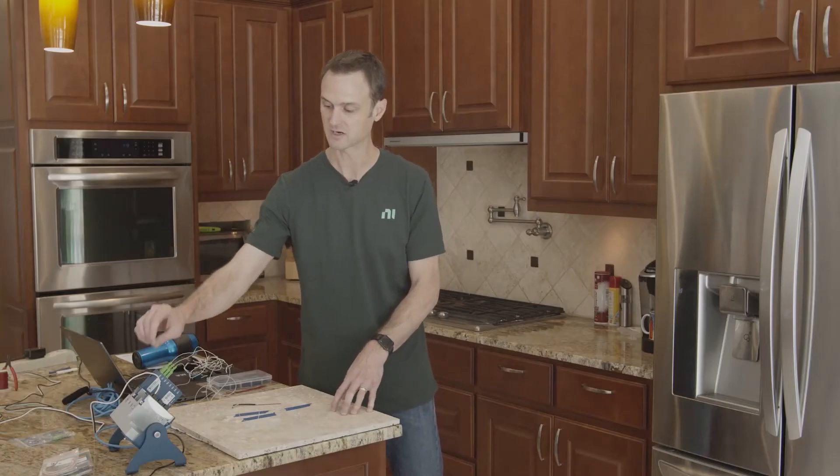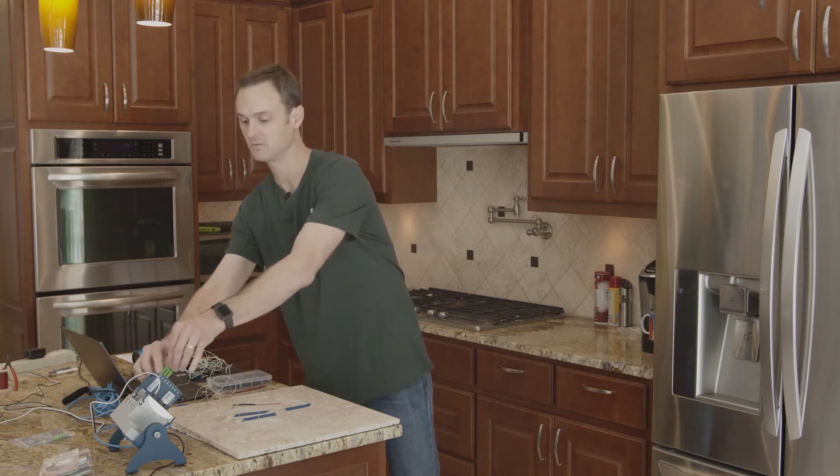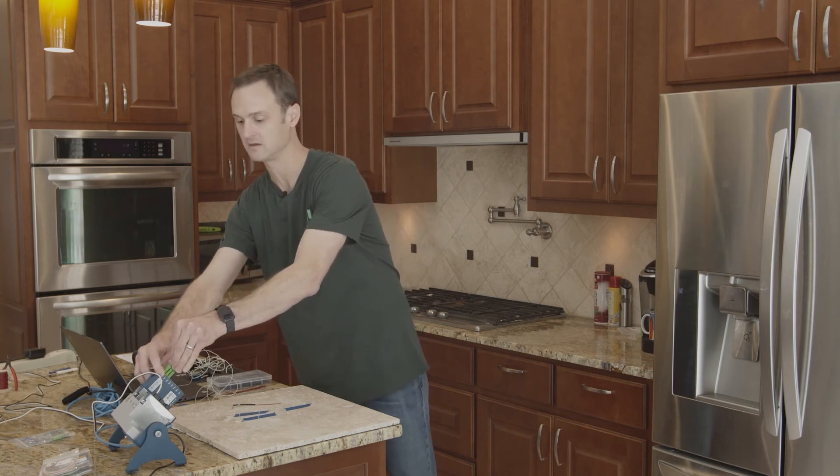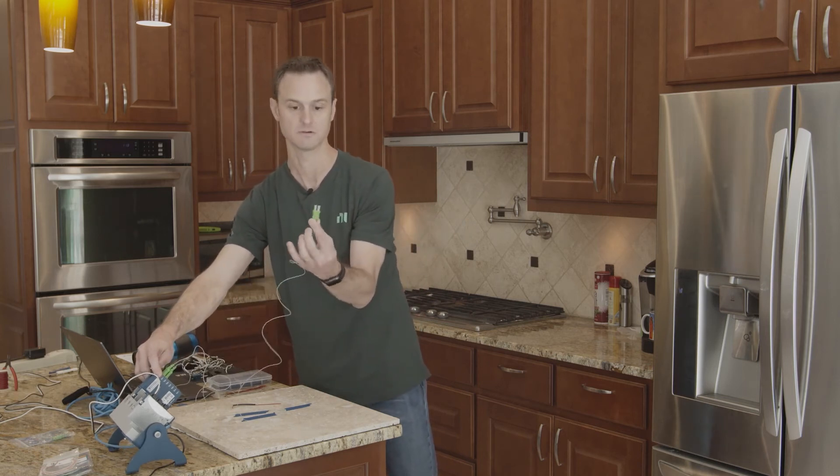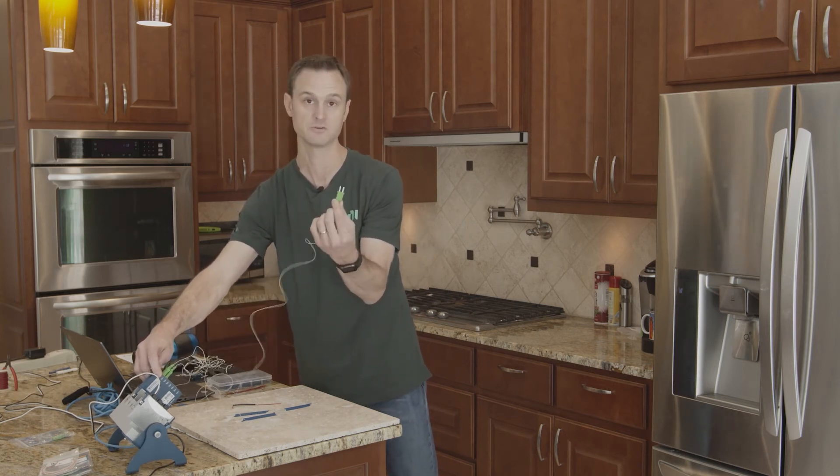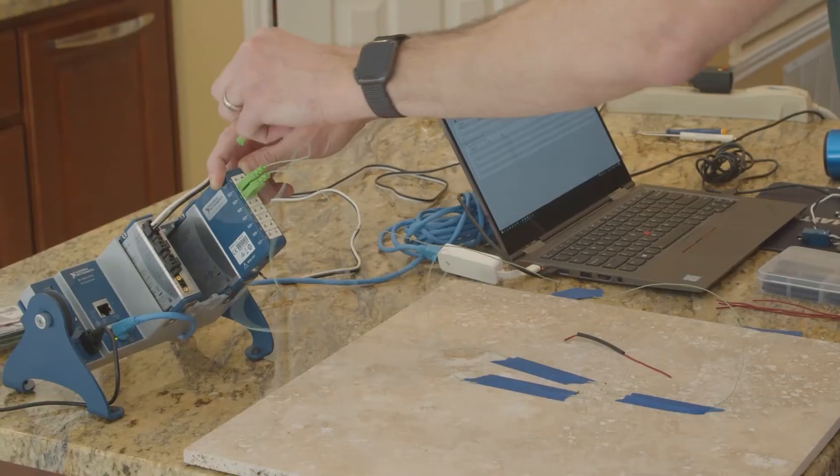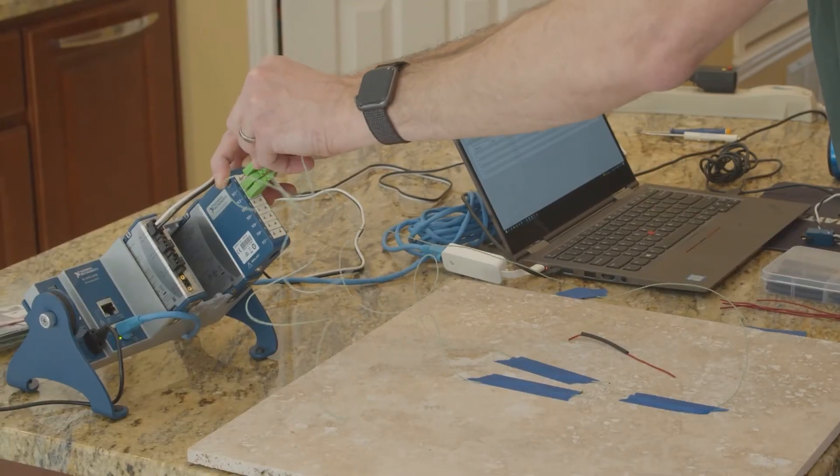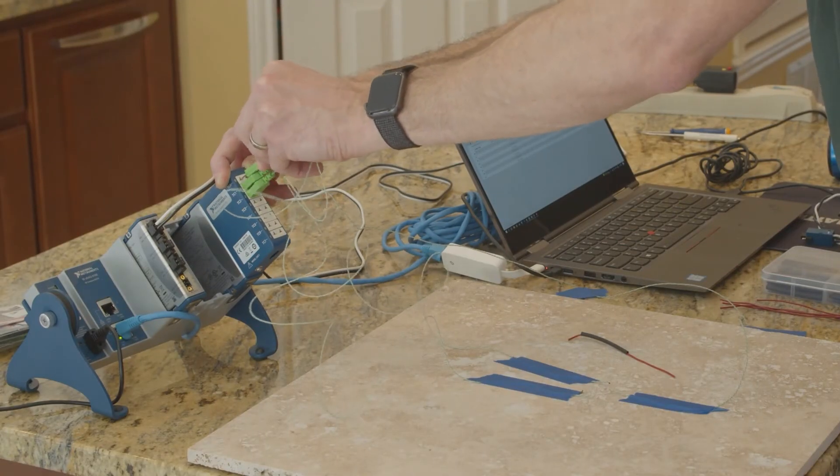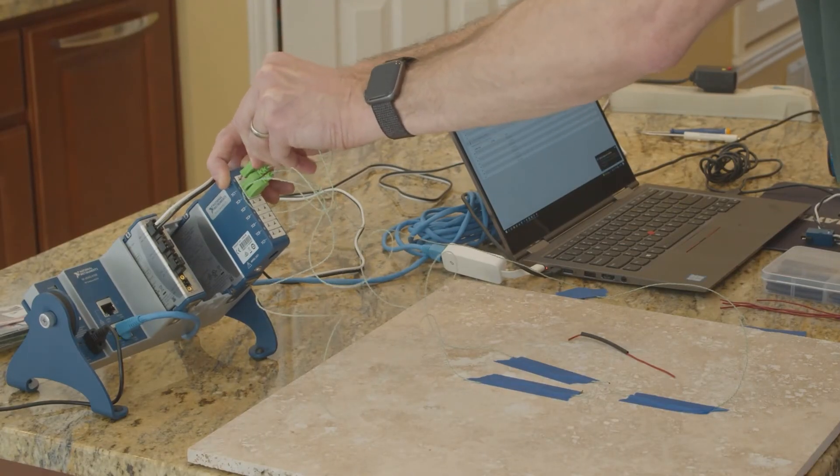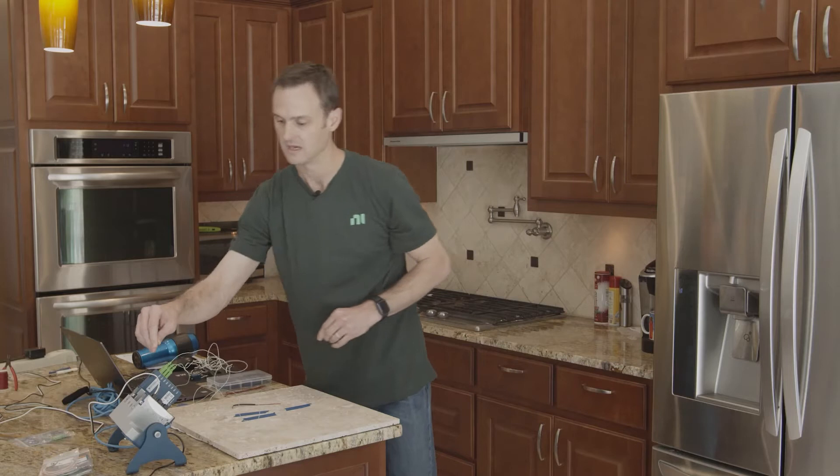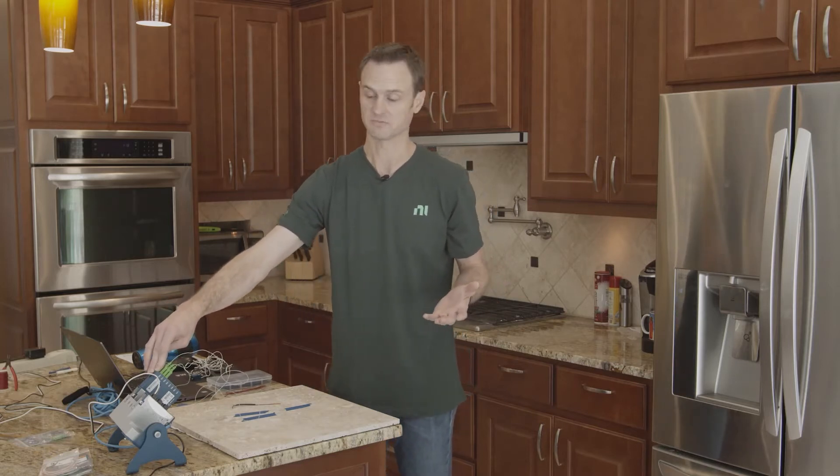This one does thermocouples directly with a little spade connector. I usually use screw terminals, but the spade connectors are nice because you can just plug them in, get that back in like that. That did the temperature measurement.